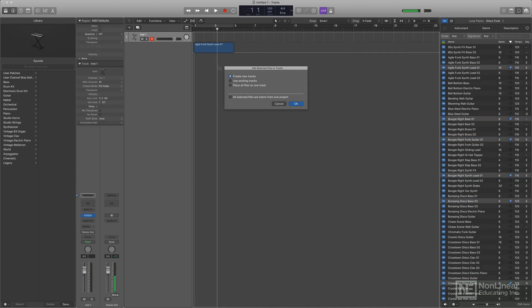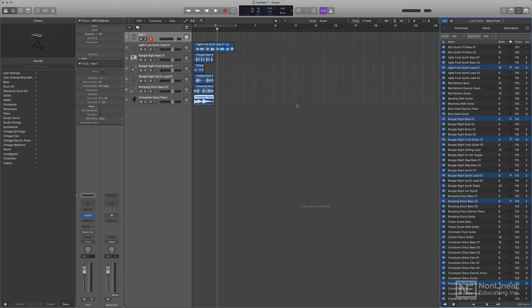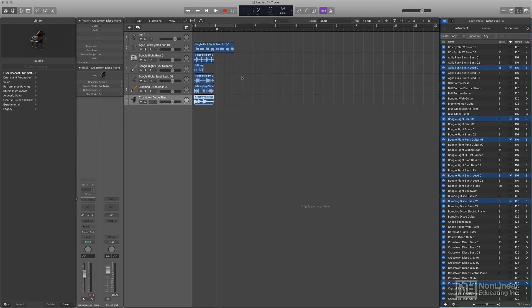You can now drag in multiple loops at a time. This is a huge time-saver and actually makes using the Loop Browser a lot more fun.